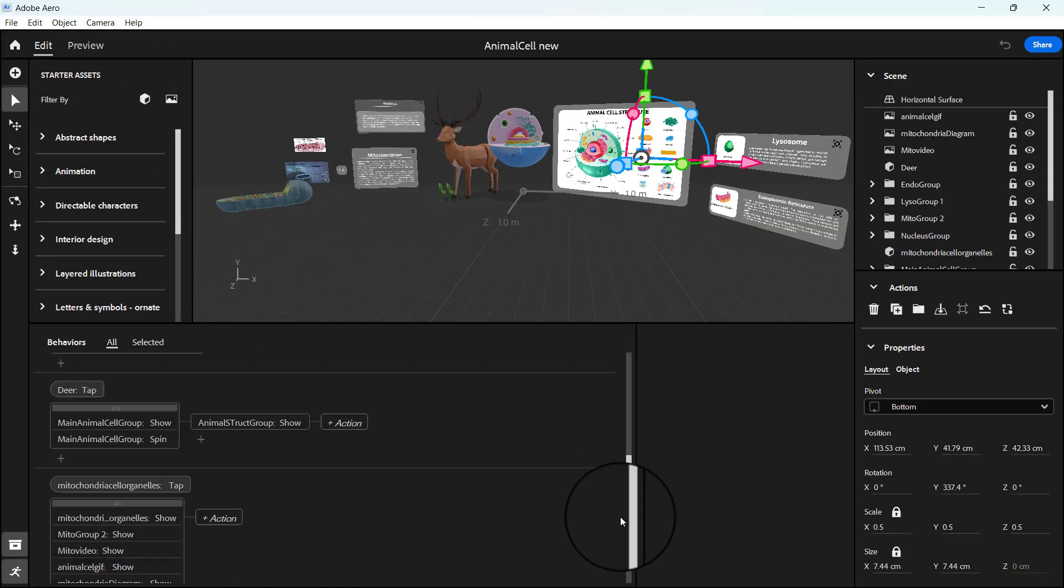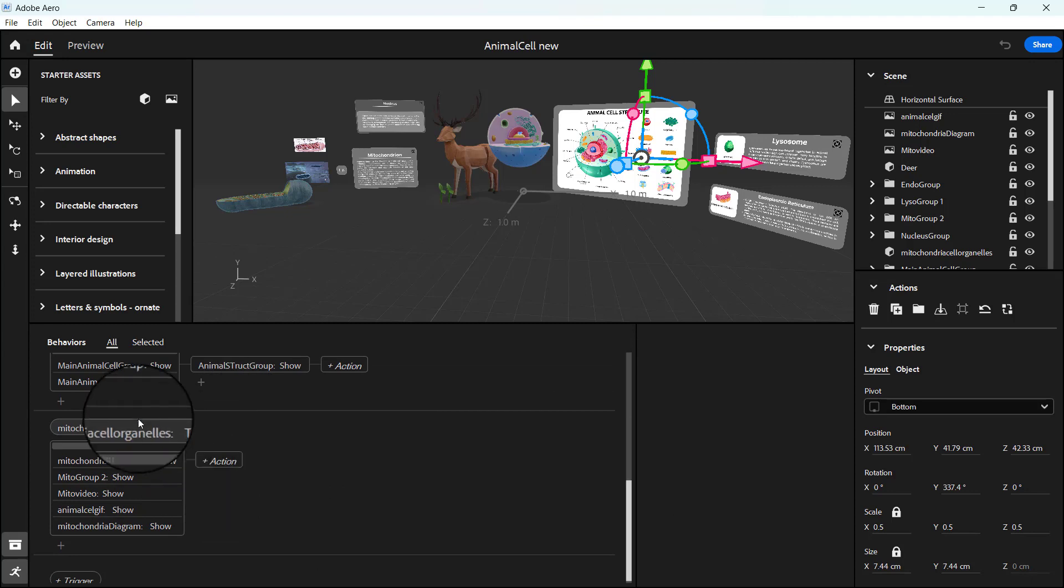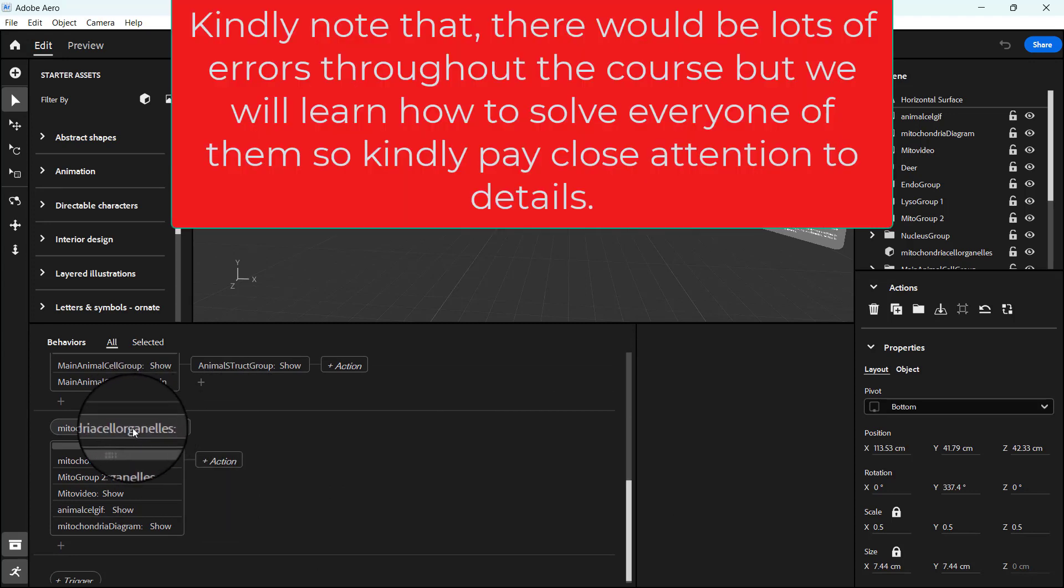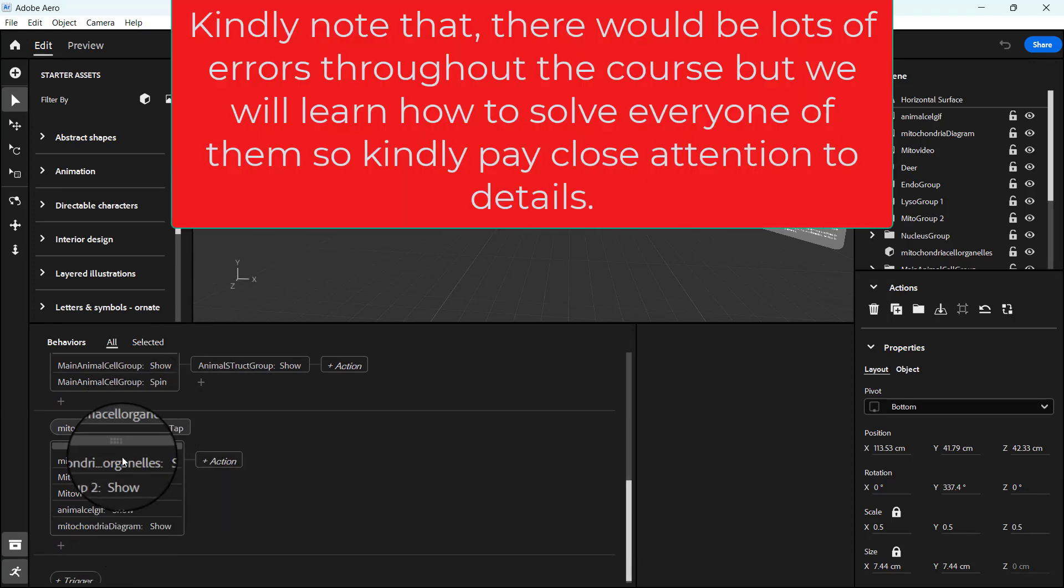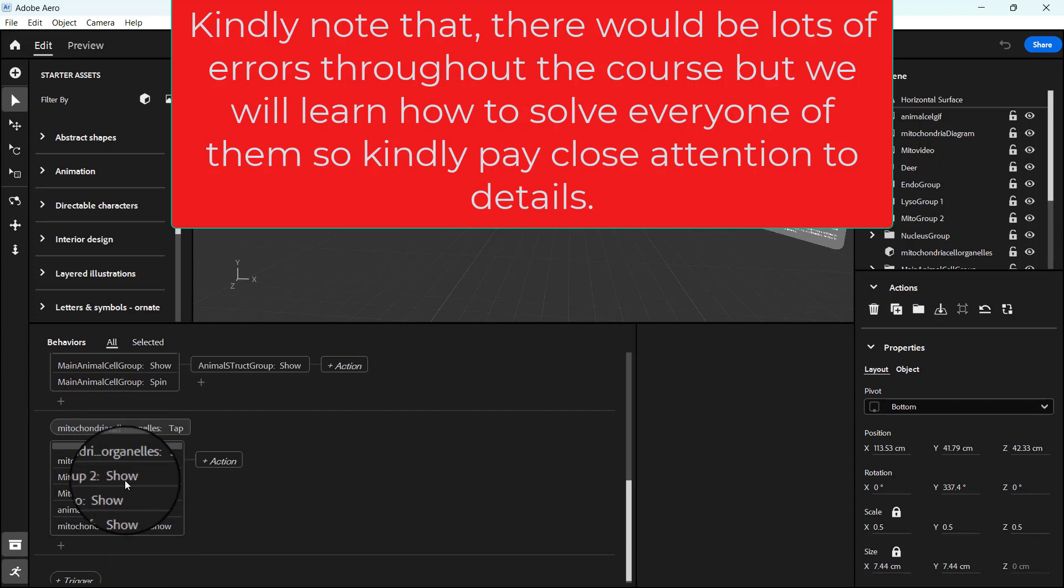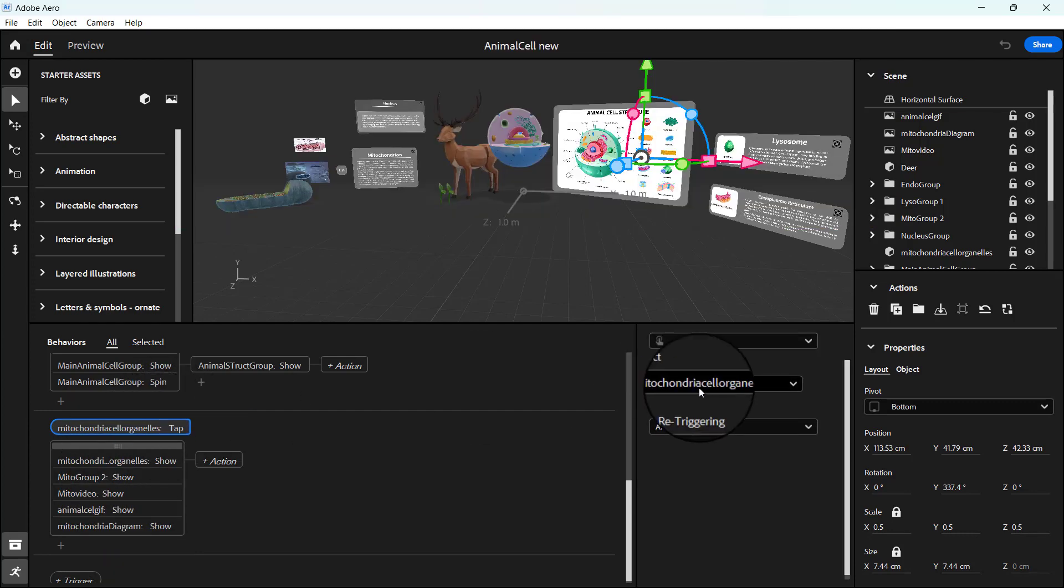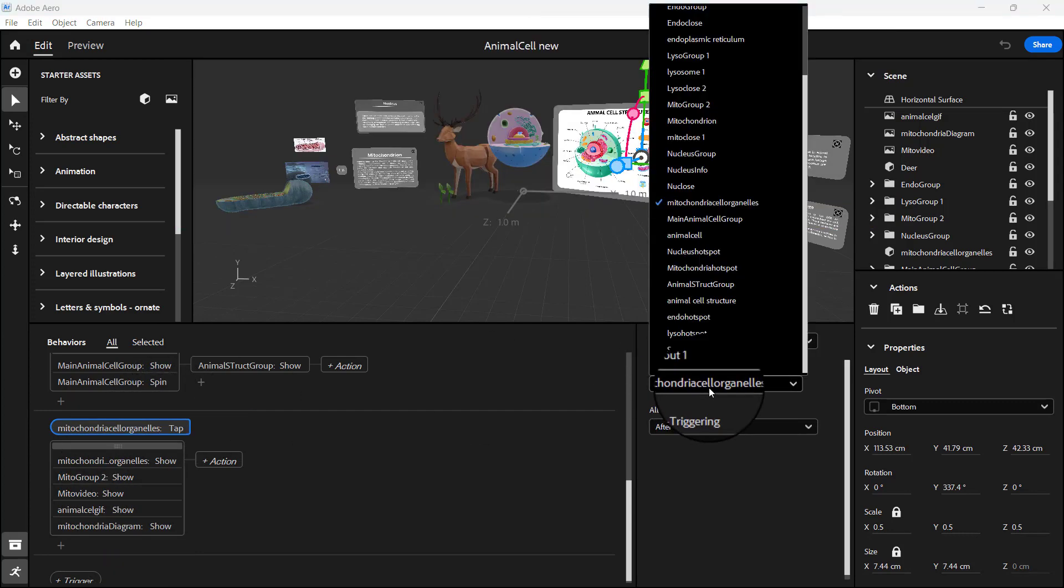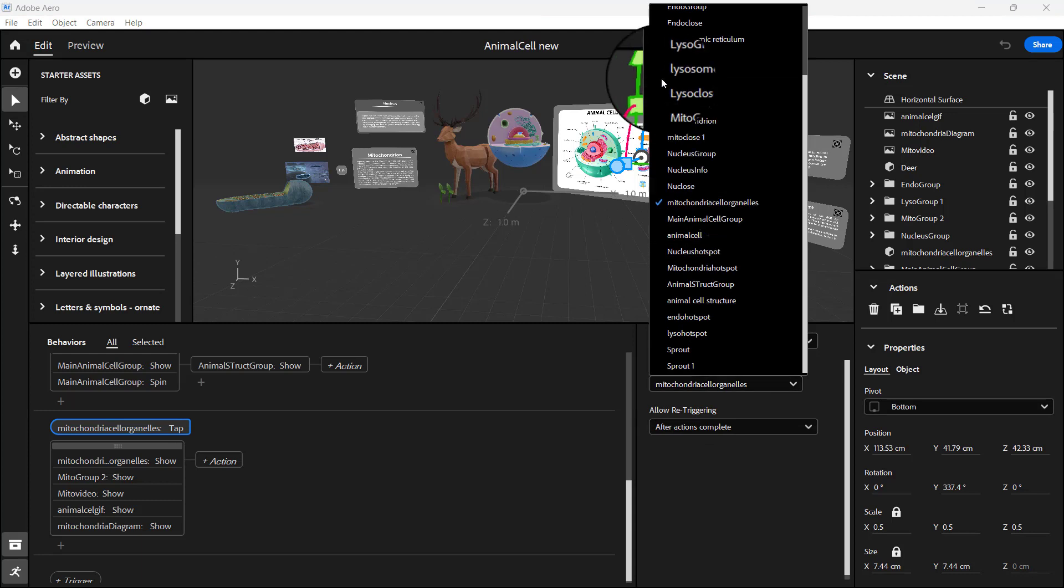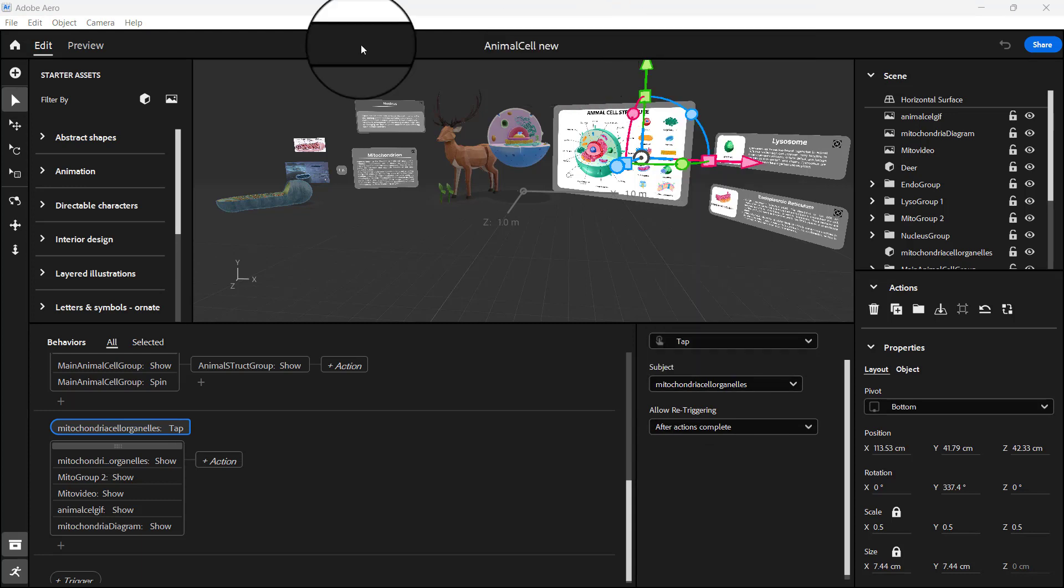To fix that, remember it's a hotspot and not the organo. Here we are saying when the user clicks on the organo all this should happen, but it shouldn't be so. Let's click on this and change it to our mitochondria hotspots. We want when the hotspot is clicked for this to happen.